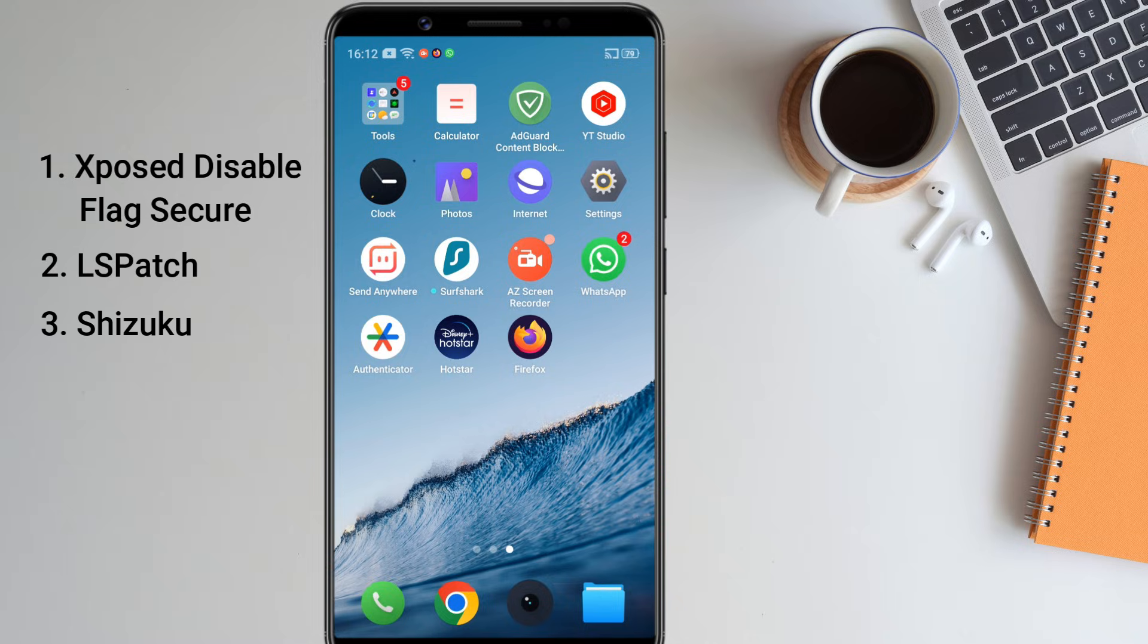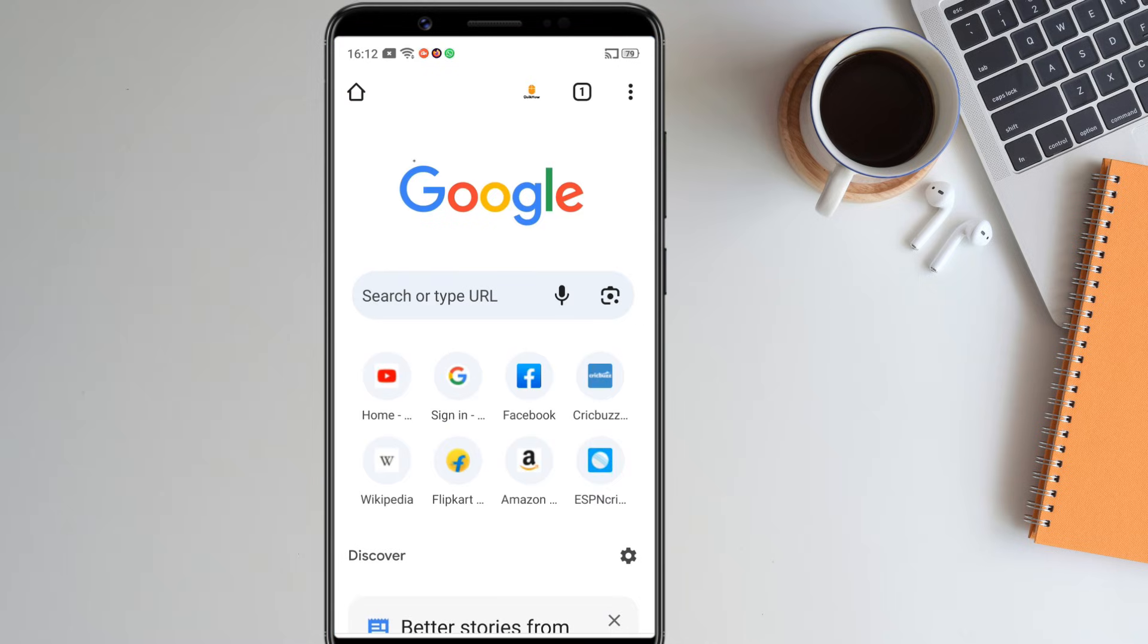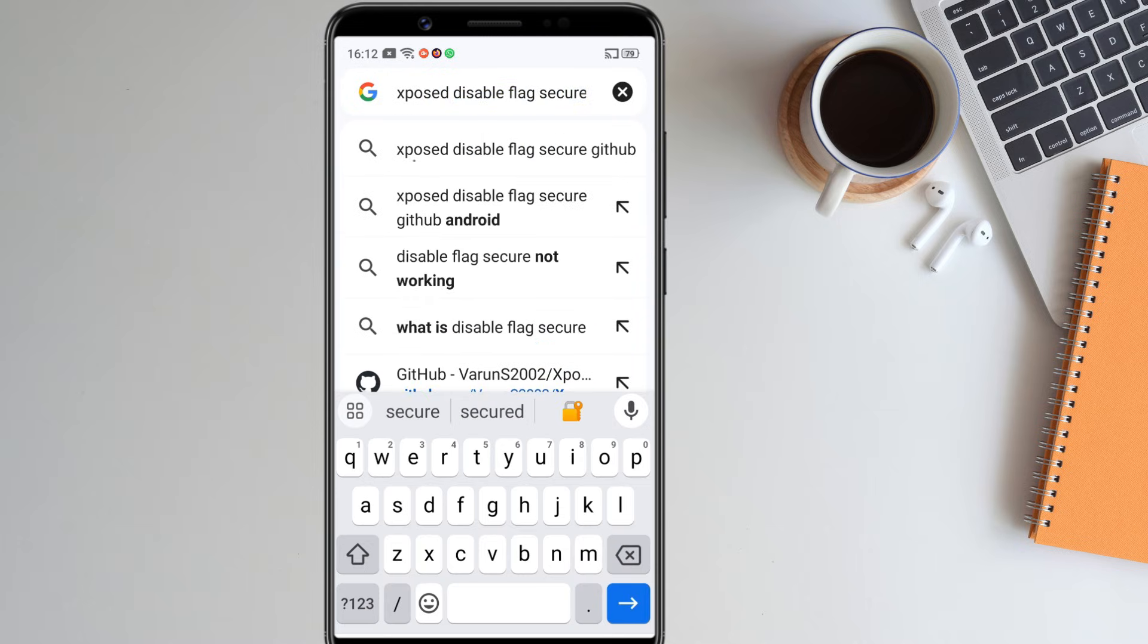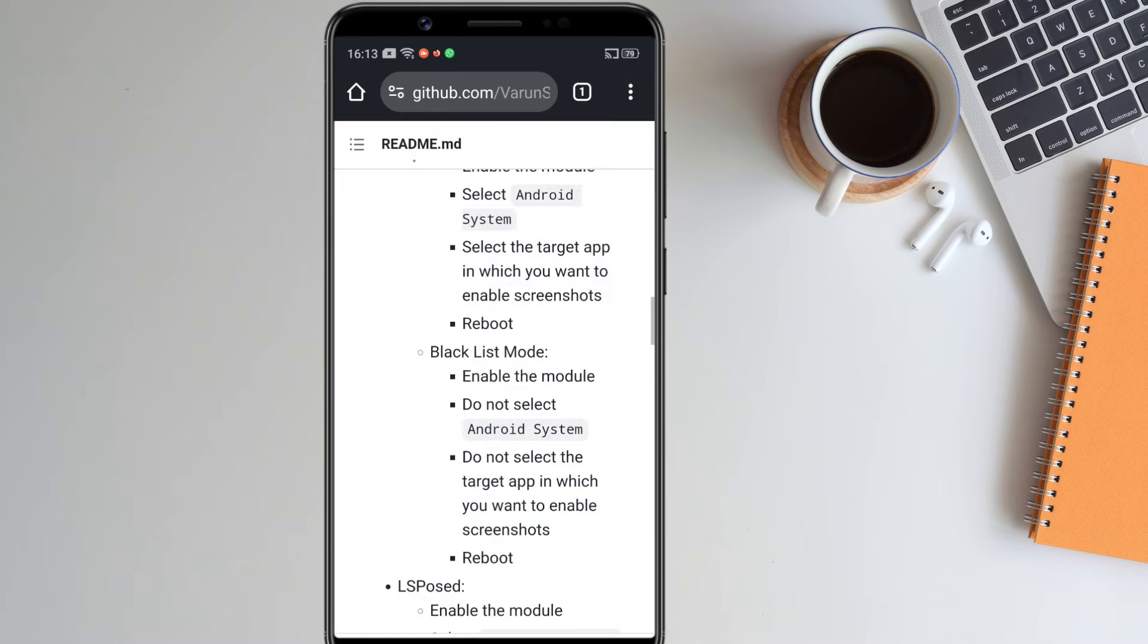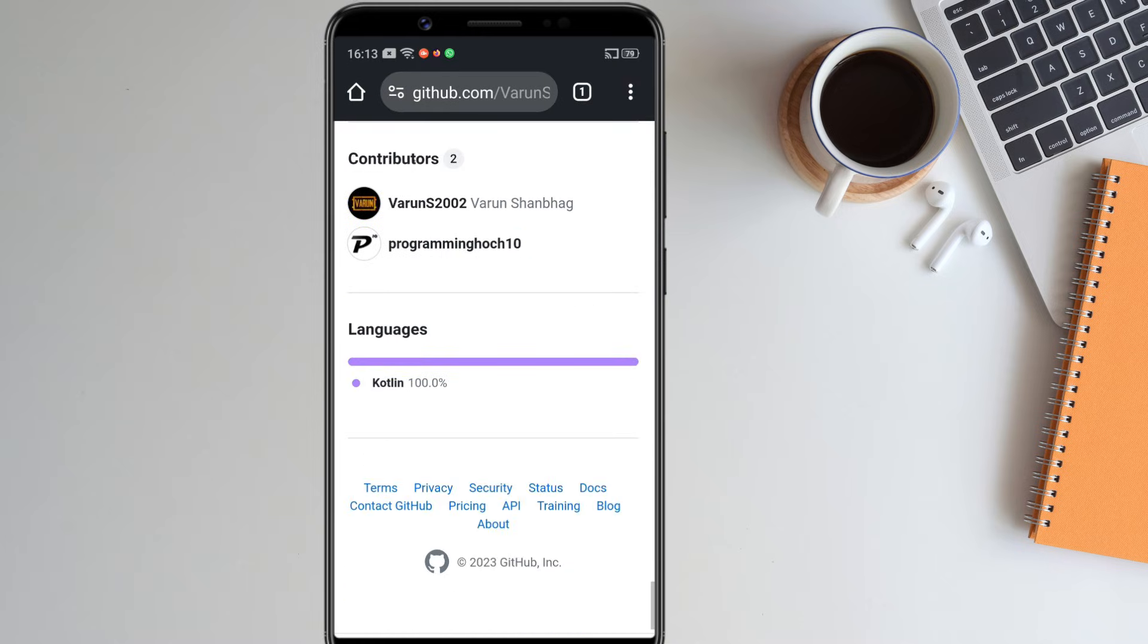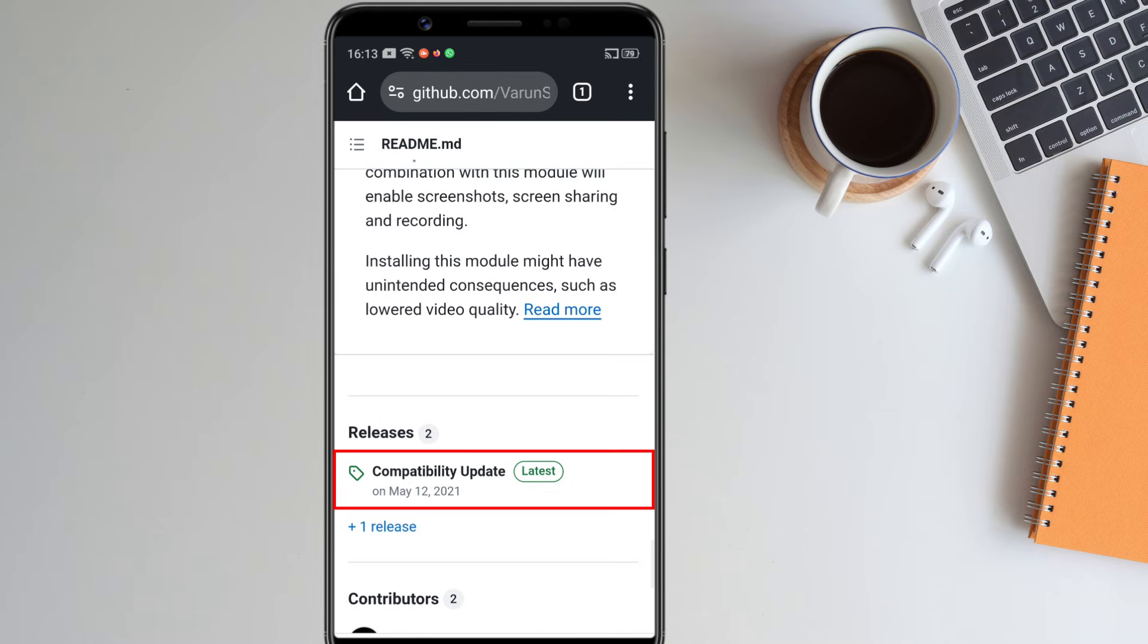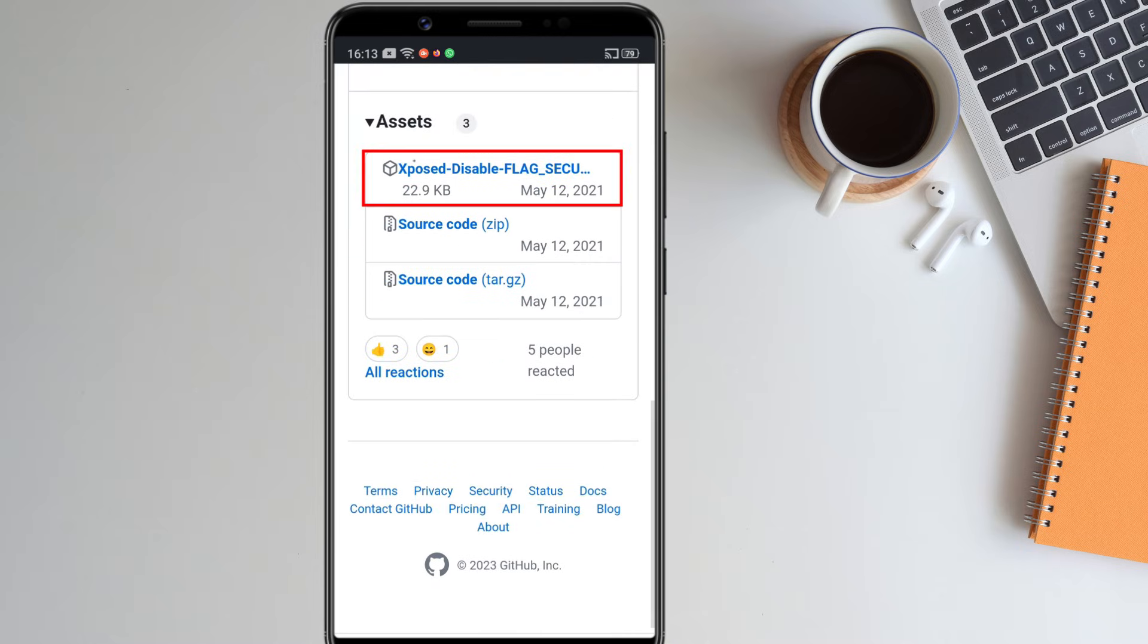Let's download and install them one by one. Open your browser and search Expose Disable Flag Secure GitHub. Visit the first link. Scroll down and click on the latest release link that says compatibility update.